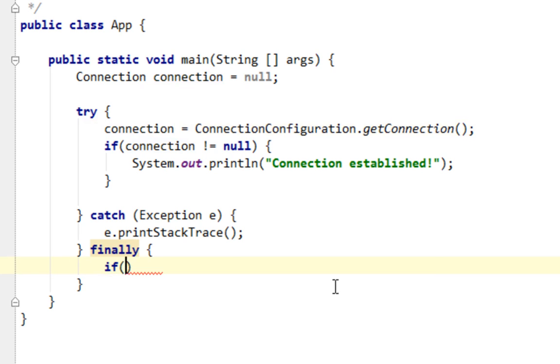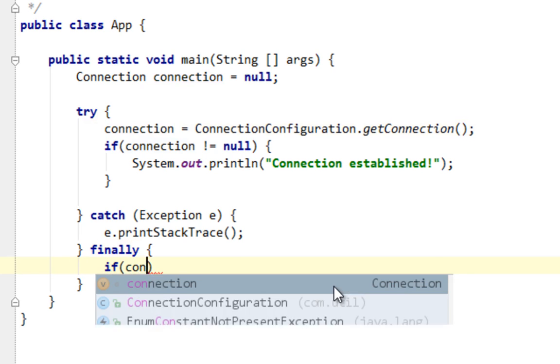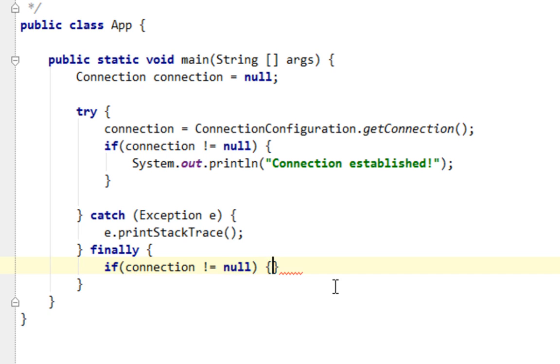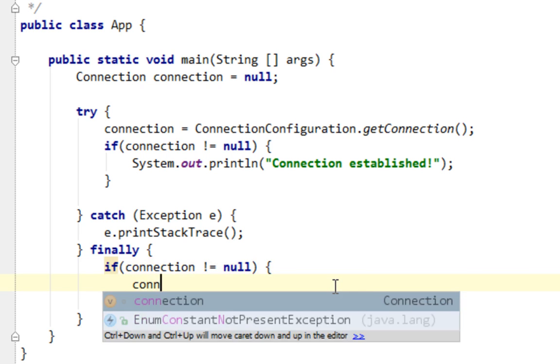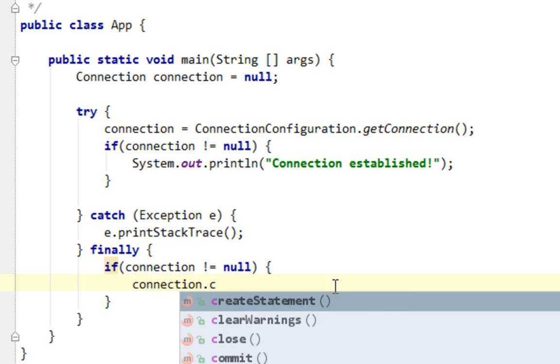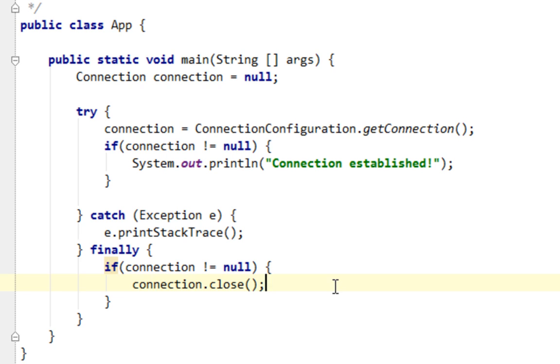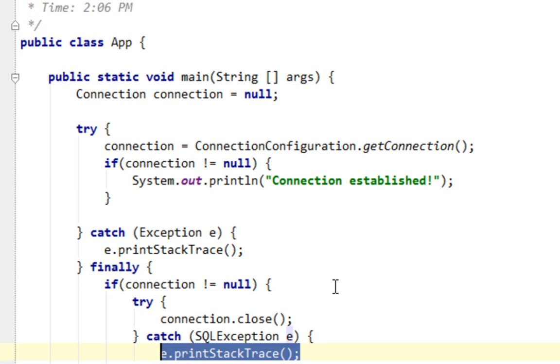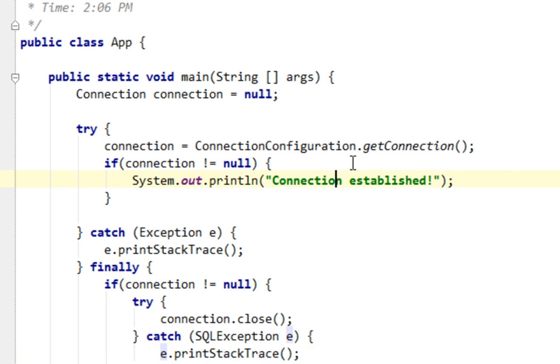And I'll close my connection like this. I'll say, if connection is not equal to null, I'll say, connection close. Simple as that. And I'll surround this with try-catch block, too. OK.